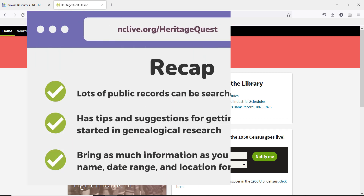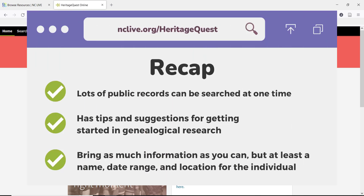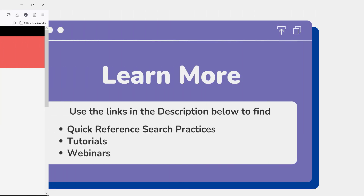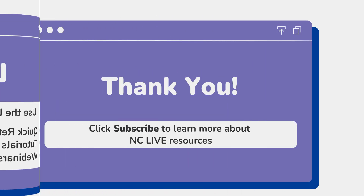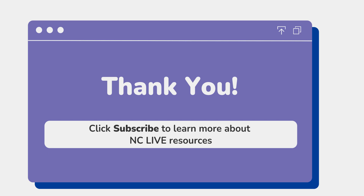Let's look at a recap of using HeritageQuest. HeritageQuest provides access to a lot of public records in one place, with helpful tips and suggestions for how to get started and the best ways to use the search tools. Your patron will need to have at least a name, date range, and location of the person, but the more information they have, the easier the search will be. Links to additional HeritageQuest training resources on NCLive can be found in the description below. Thank you for viewing this NCLive crash course. If you're interested in learning more about our resources and skills relevant to librarianship, subscribe to the NCLive YouTube channel by clicking on the subscribe button below.